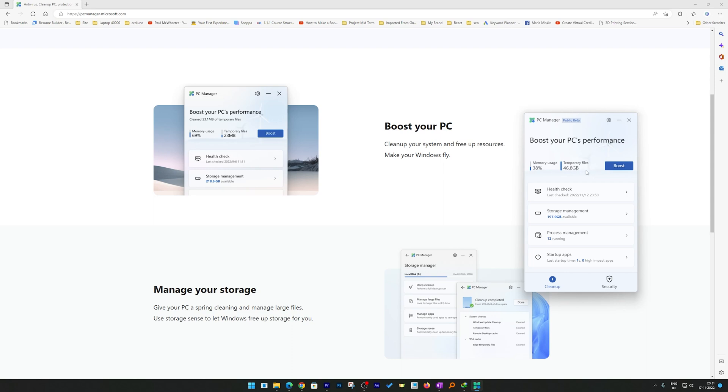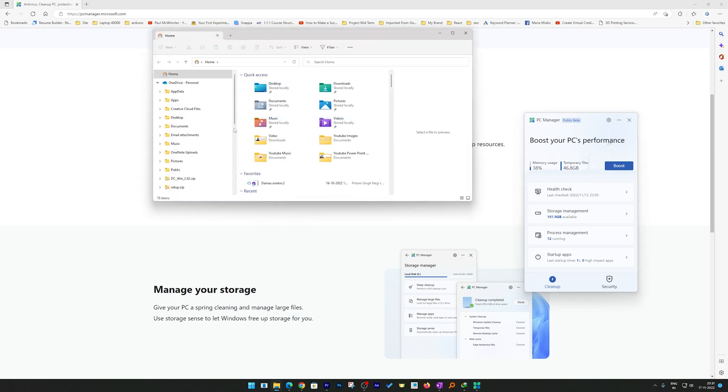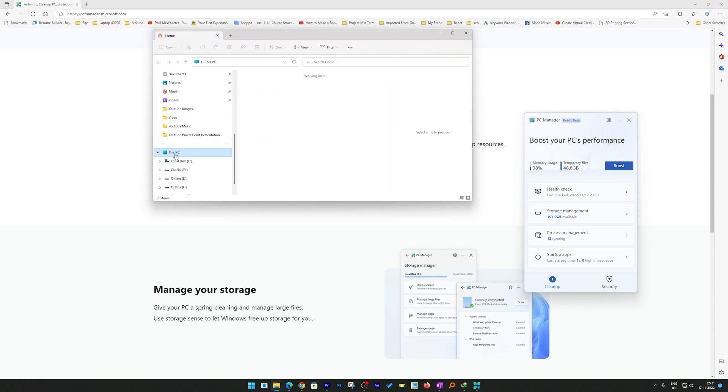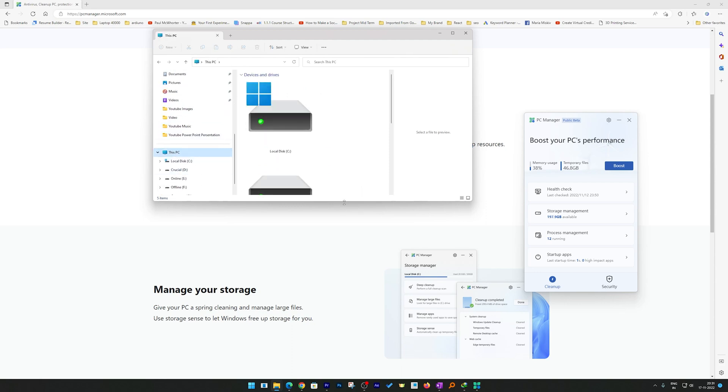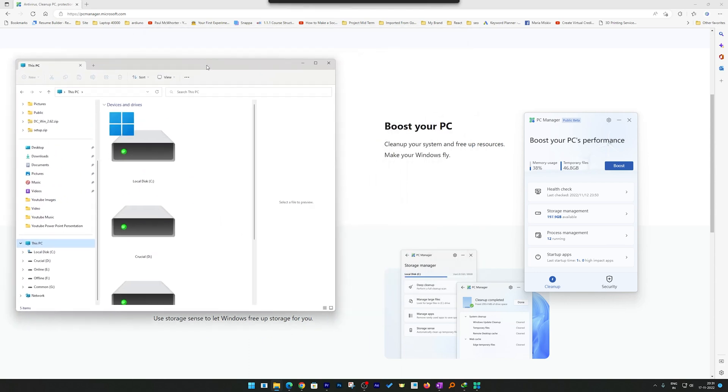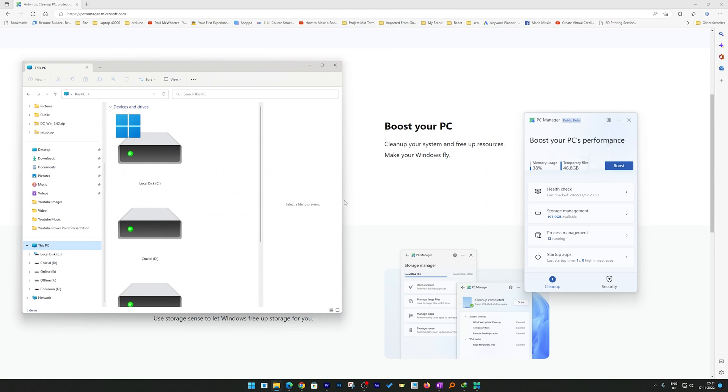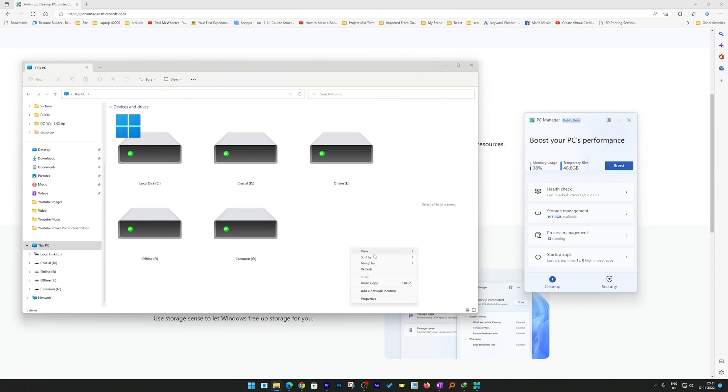In just one click I can remove these files, but let me do one more thing. Let me open my C drive also so that I can show you this feature actually works. Here let me go to This PC.